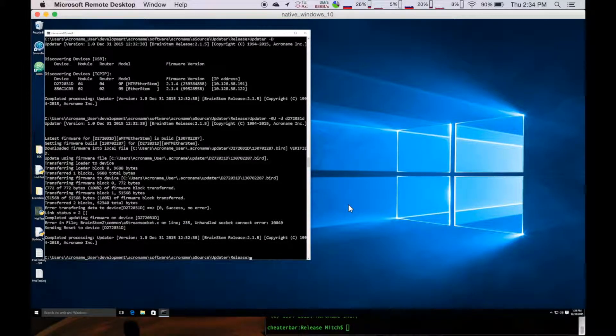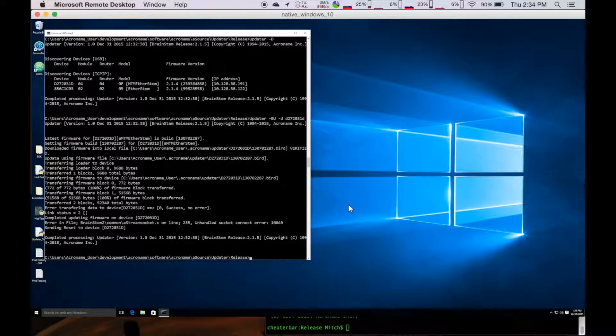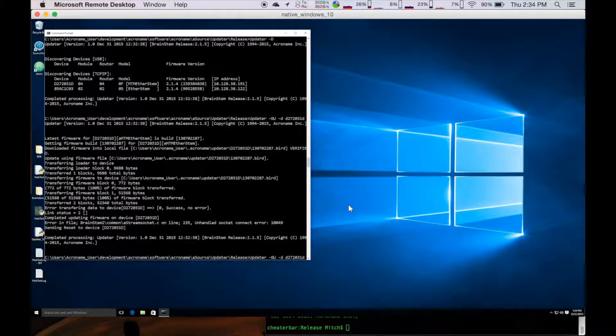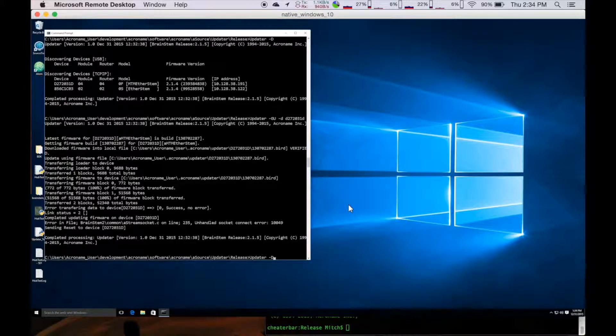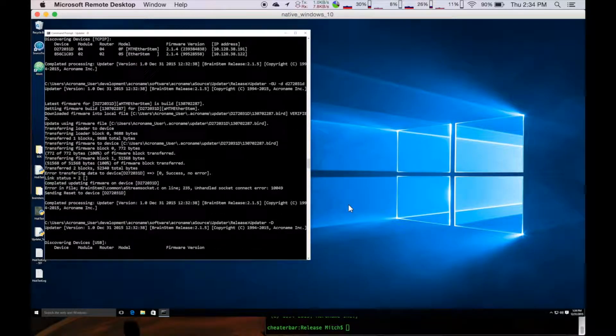All right, so it's finished updating the device here. And I'm just going to go ahead and confirm that we actually did update it by doing another discover, updater -d.